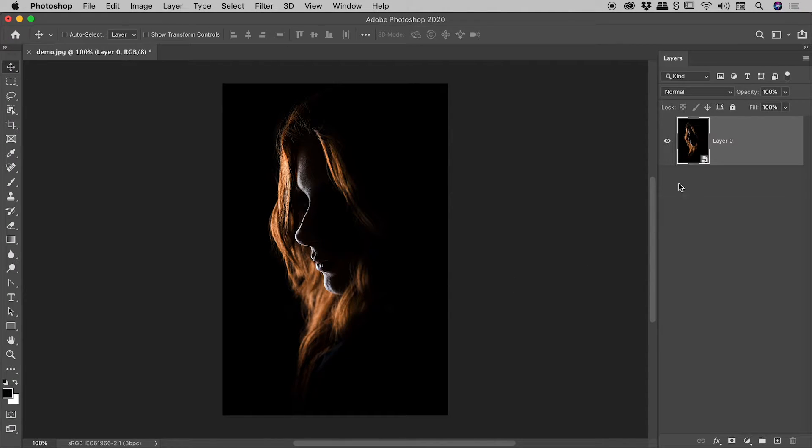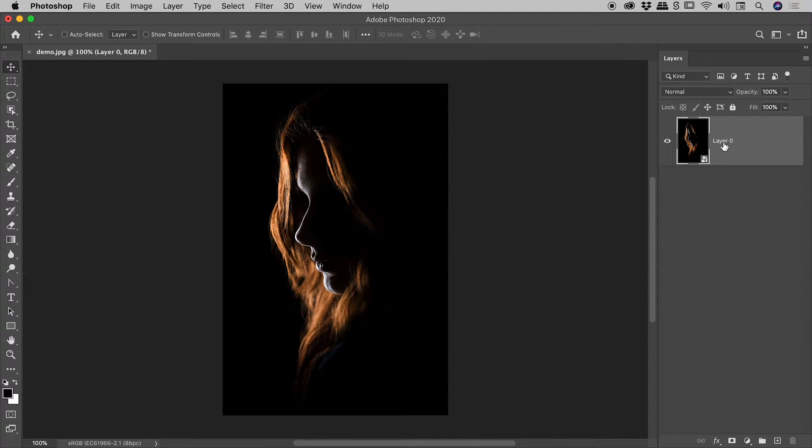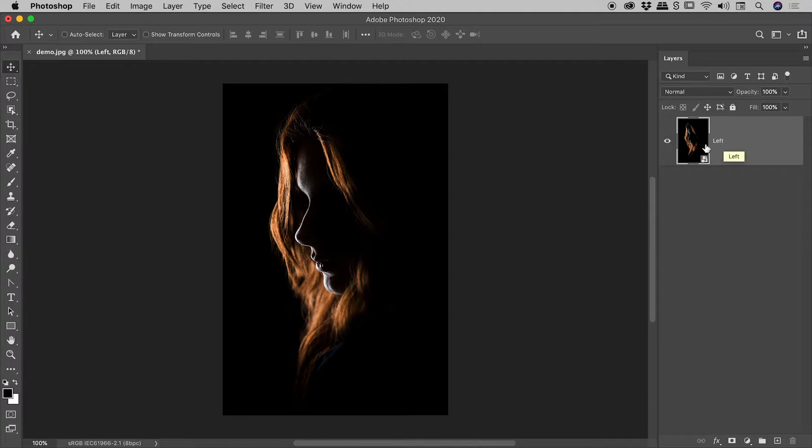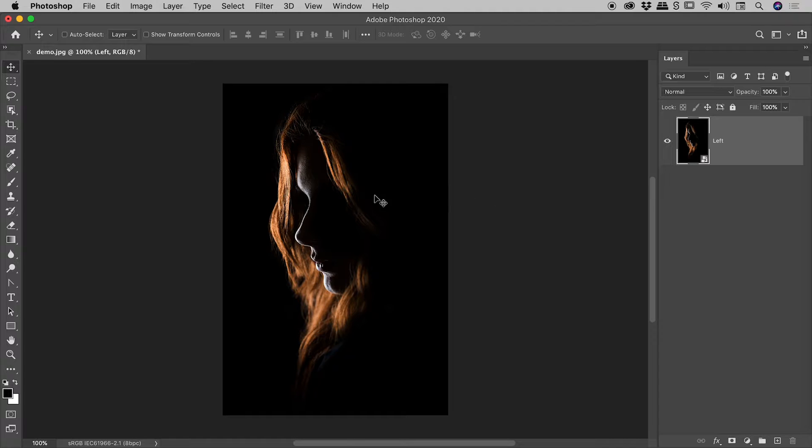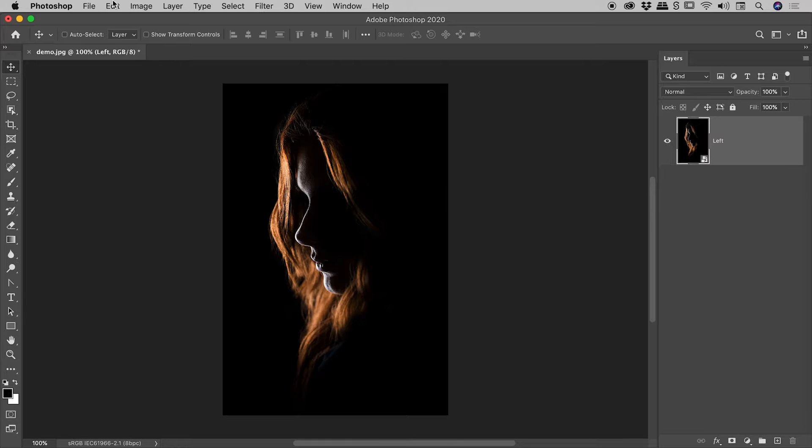So we've created our smart object, let's give this a good name. I'm going to double click on the layer name to rename it and let's call it left. So now we should double our canvas width to make room for a right version of this.